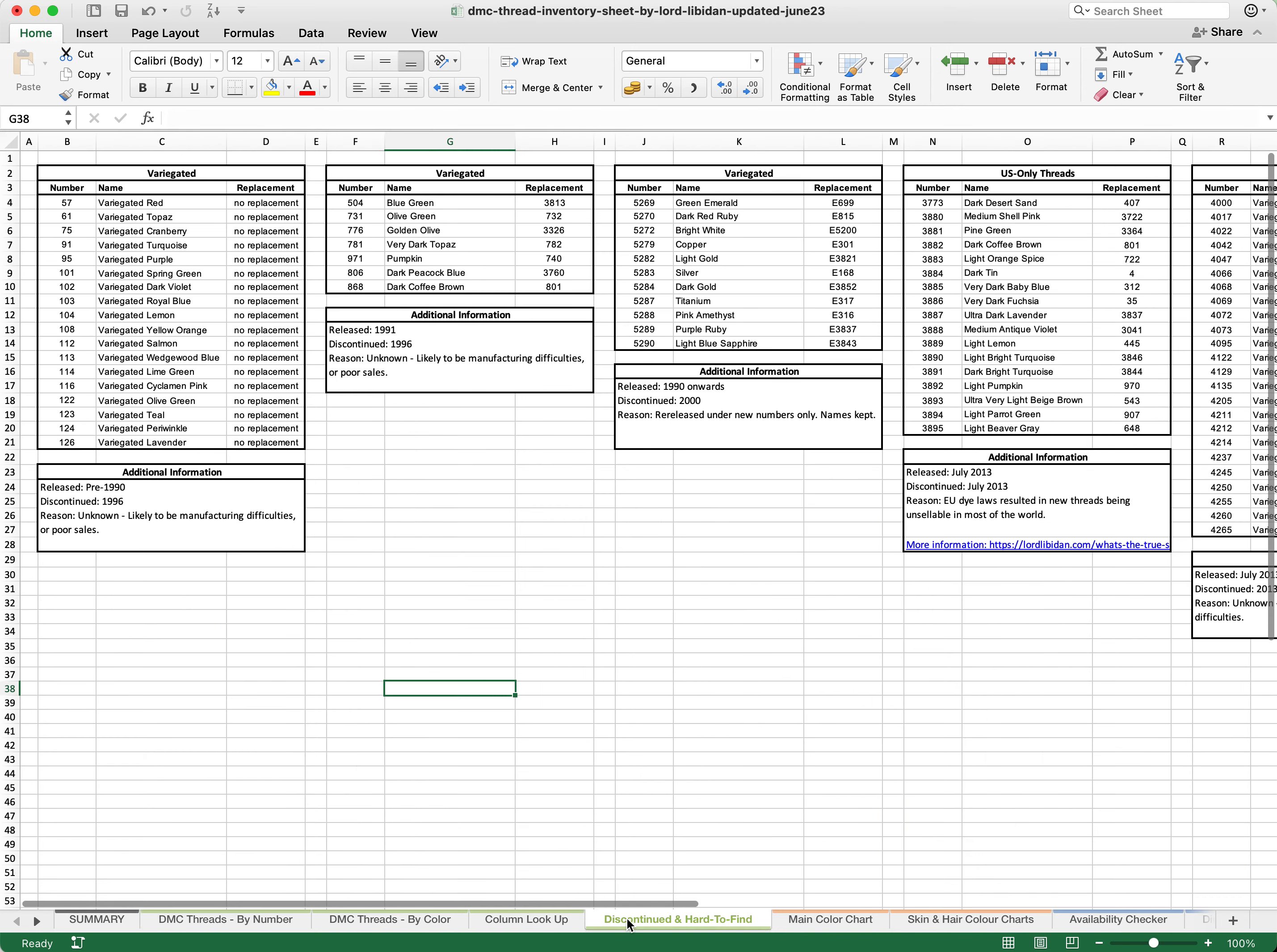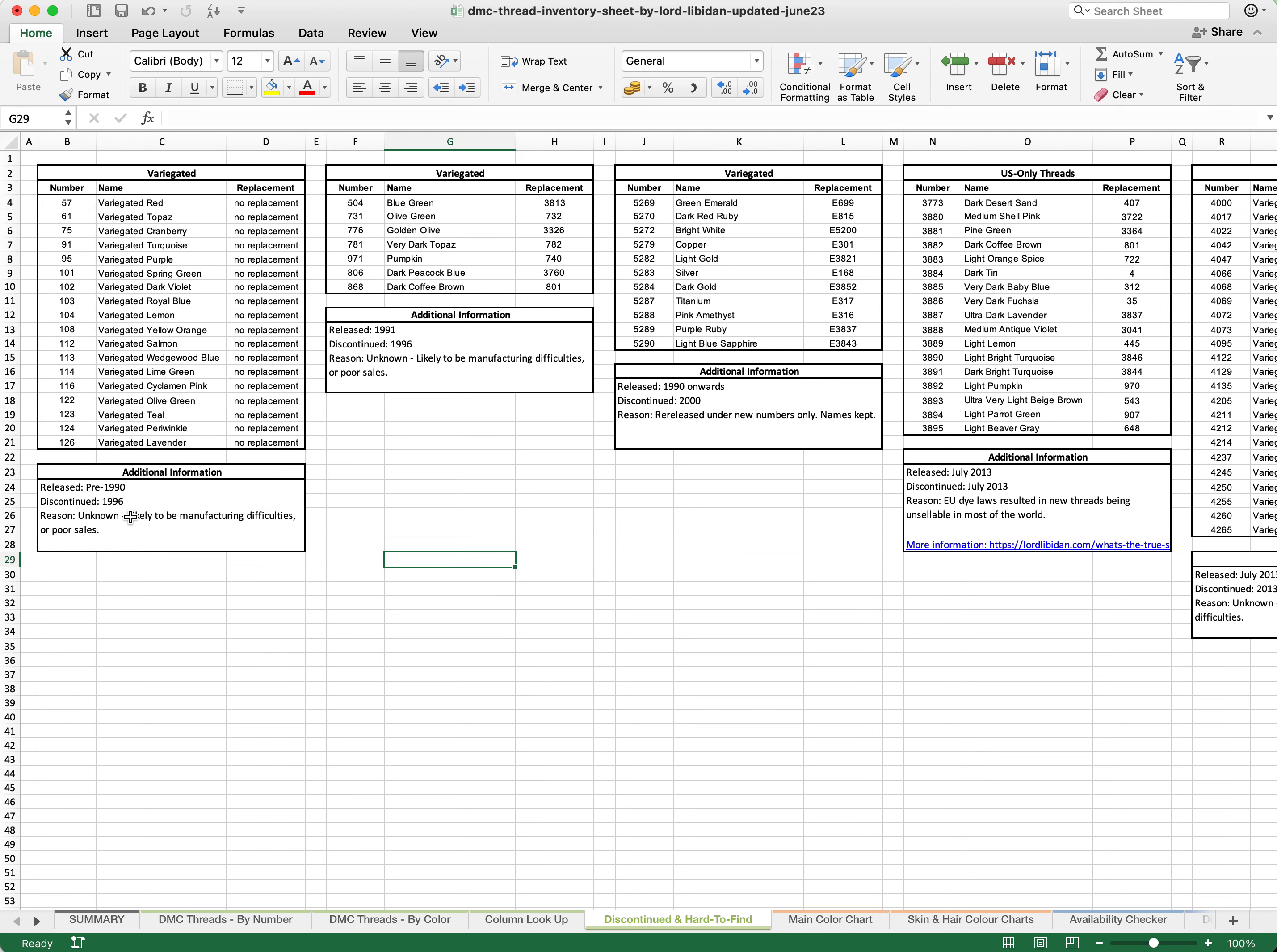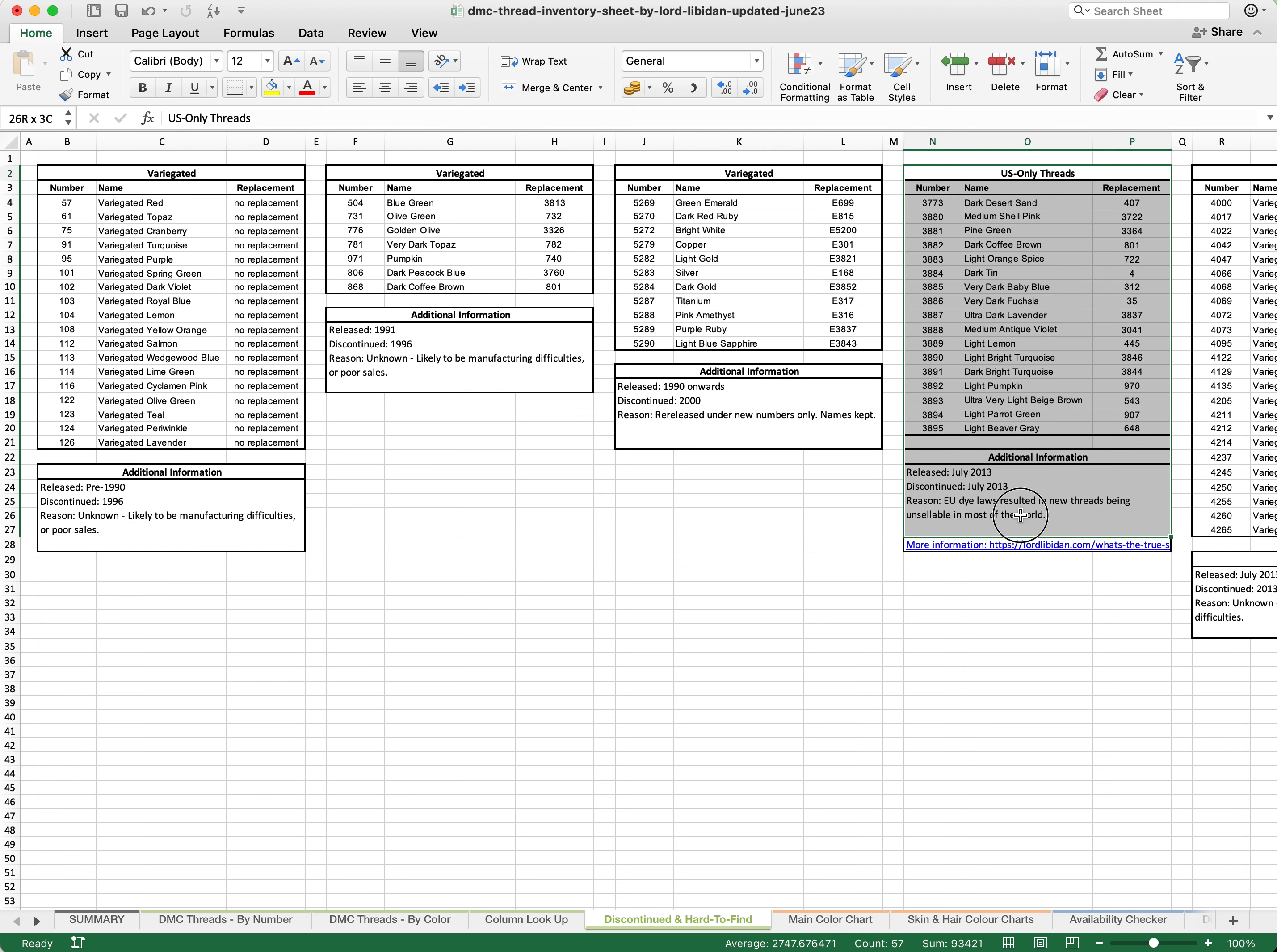You can also go into this tab for discontinued and hard to find threads. This specifies exactly the grouping in which they are specifically made discontinued. It gives you some additional information, tells you when they were discontinued and what the likely reasons were for them. The vast majority of these are simply a case of they probably didn't sell very well. However, there are some US specific threads that have changed based upon EU dialogue. It is completely up to you if you intend to use these threads or not.